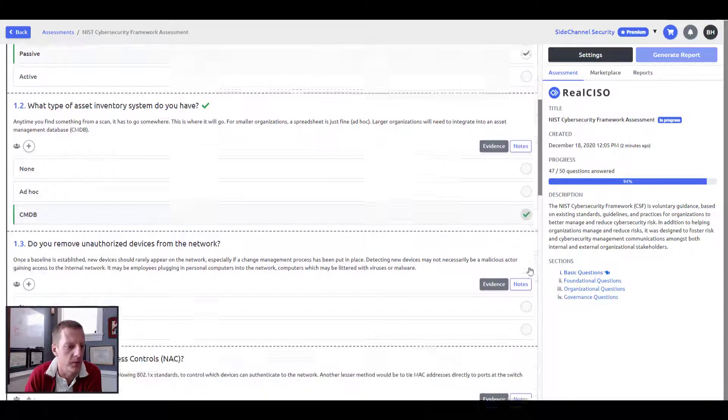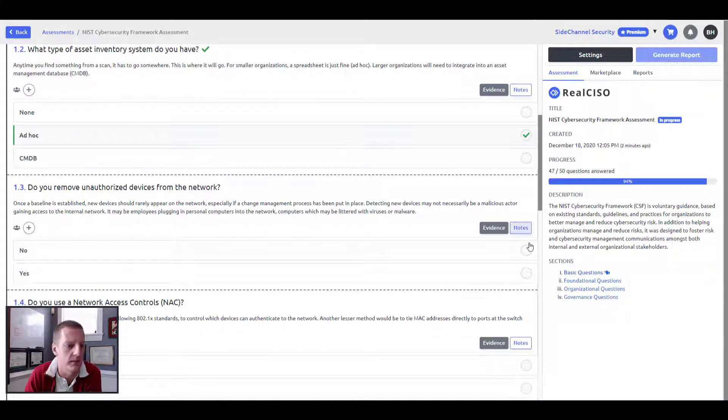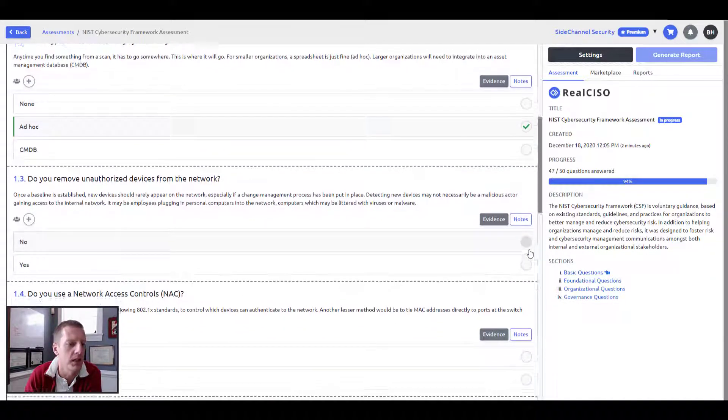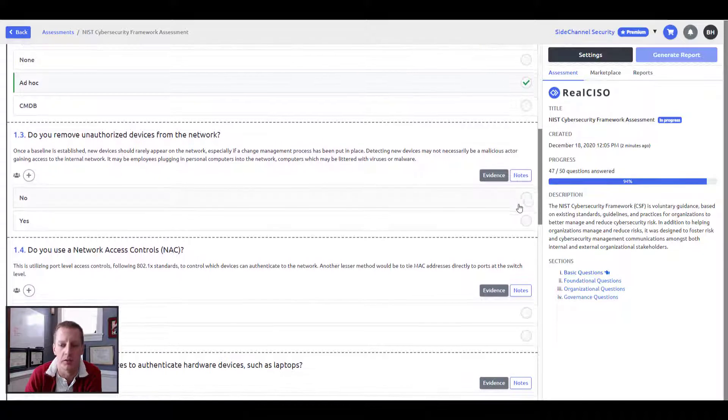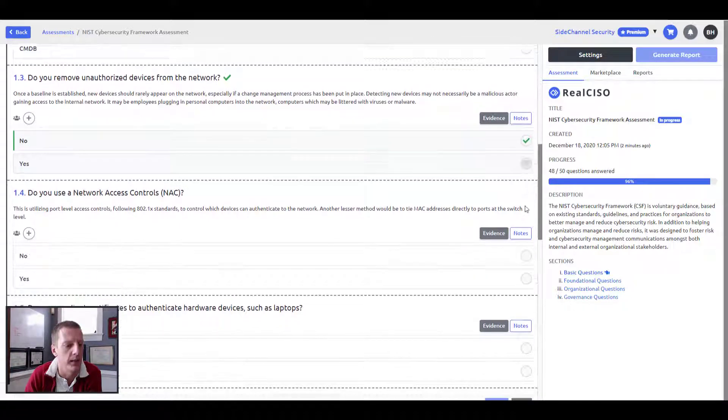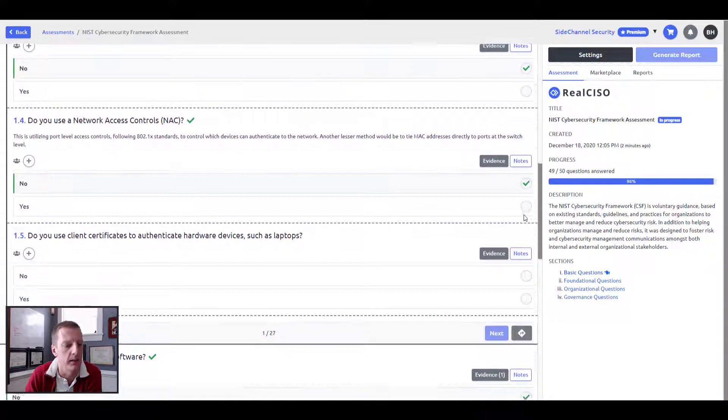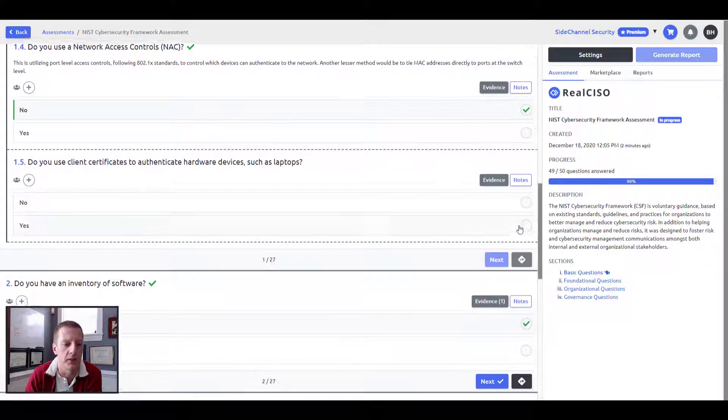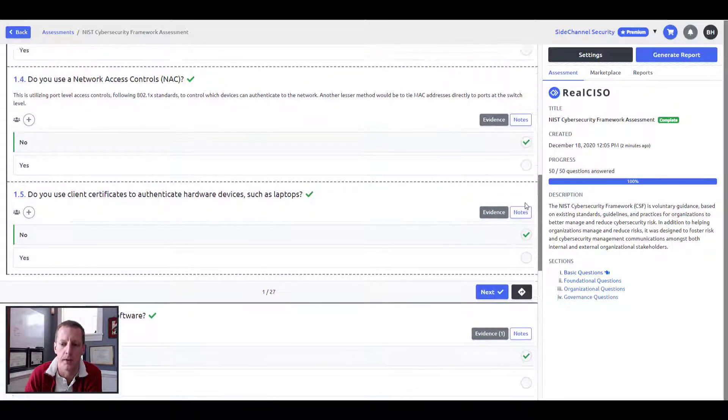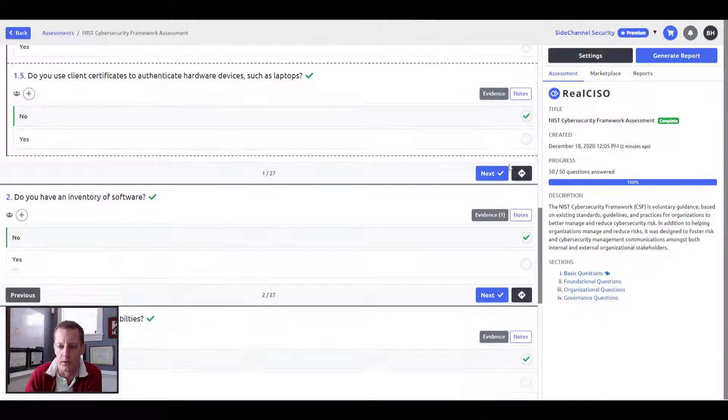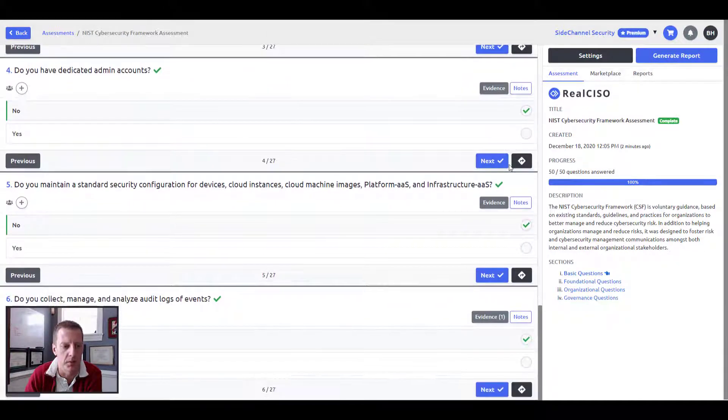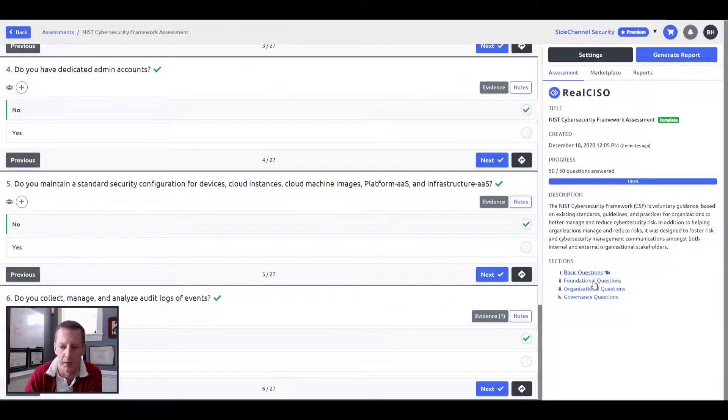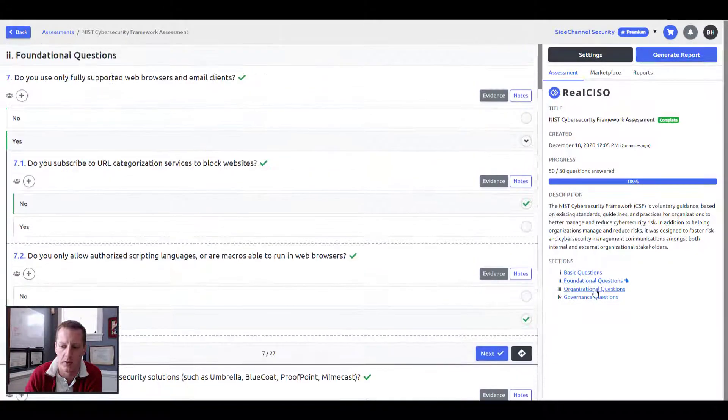You can answer these questions. What am I using? Is it an ad hoc method? Is it a CMDB? Do I remove unauthorized devices from the network? Yes or no? Do I use any type of NAC? Do I use client certificates to authenticate hardware such as laptops? No. So as you see, after I've, this is copied over from a previous assessment.